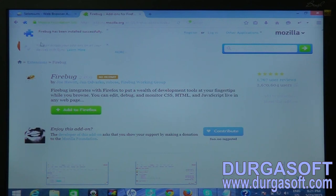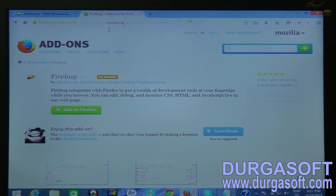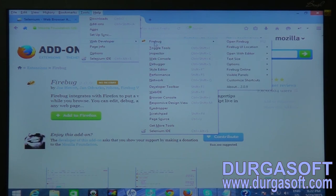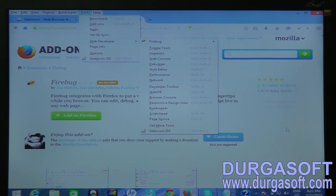Firebug is now successfully installed. To verify, go to Menu > Tools > Add-ons, where all installed add-ons are displayed. Firebug appears there. Now let's see how to use Firebug to locate web elements.